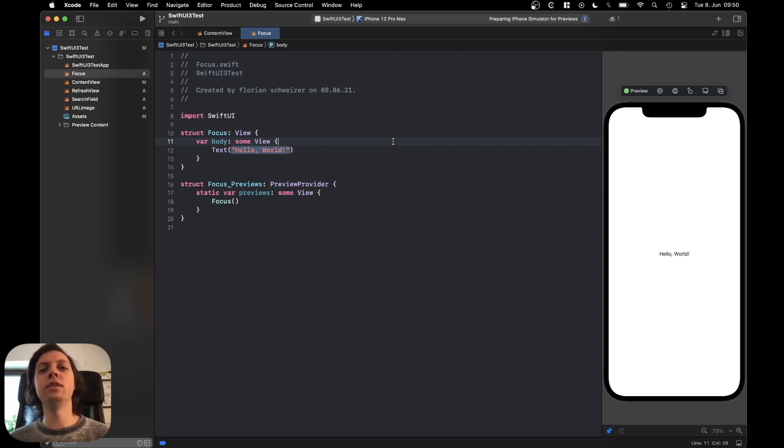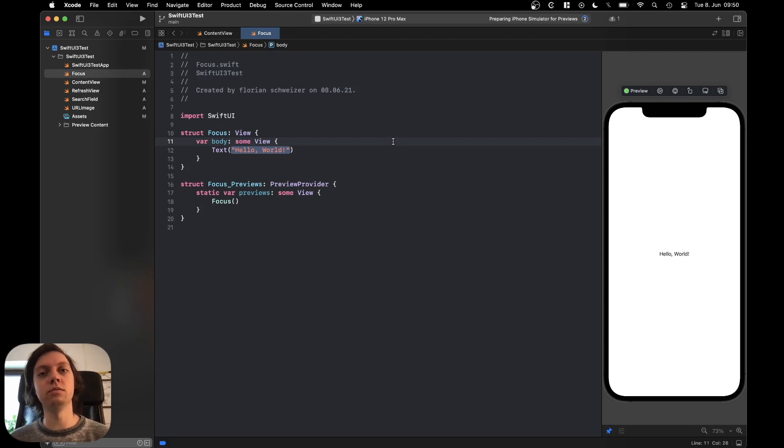Hey, this is Flo and in this video I will show you how to programmatically manage the focus for your text fields in SwiftUI 3 for iOS 15.